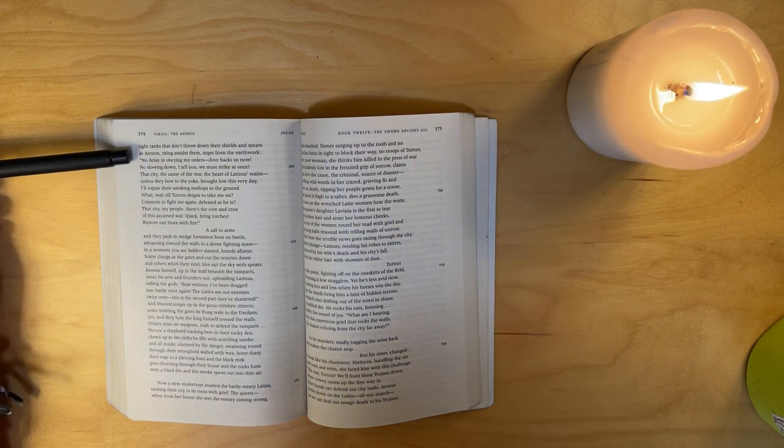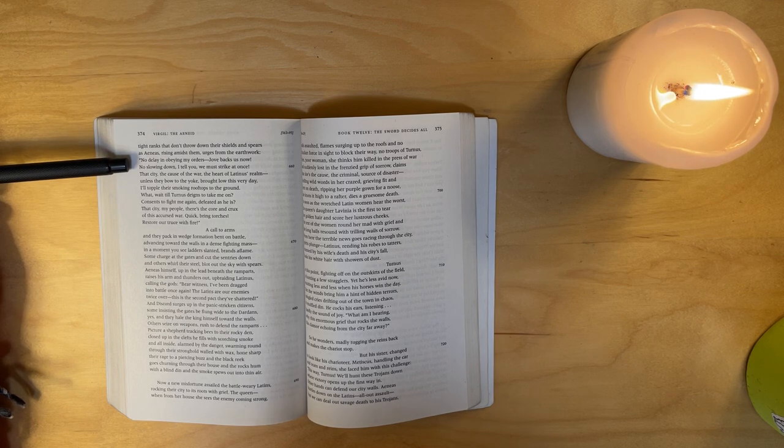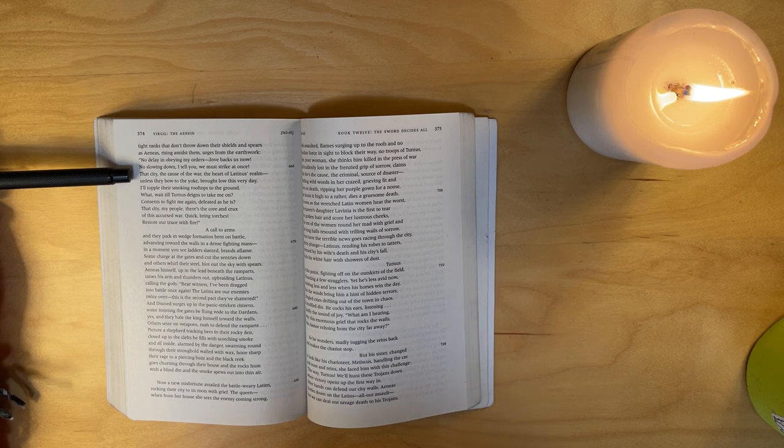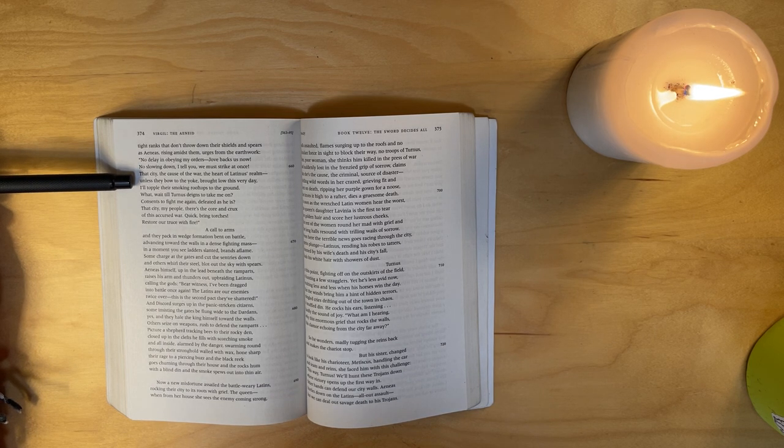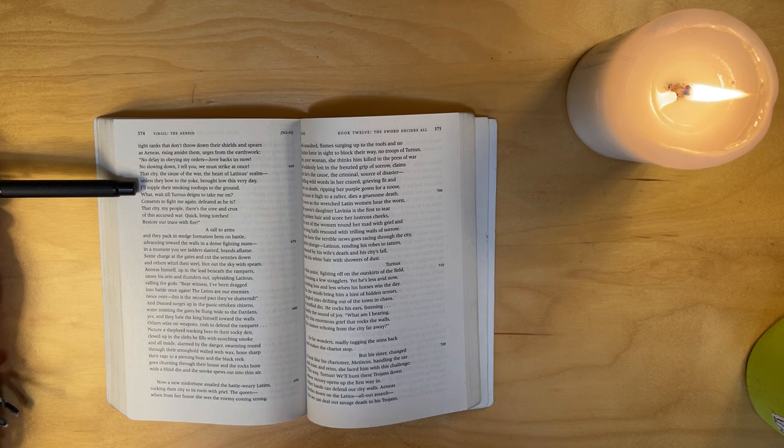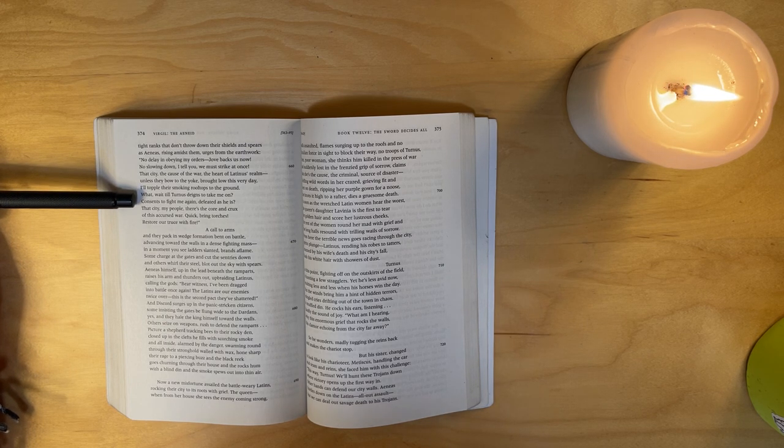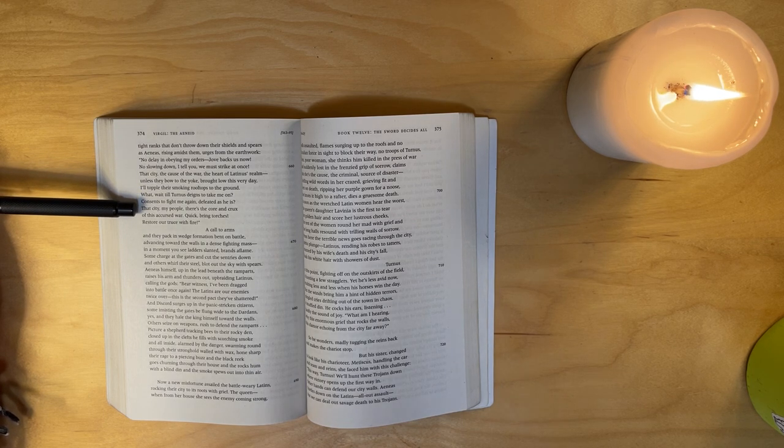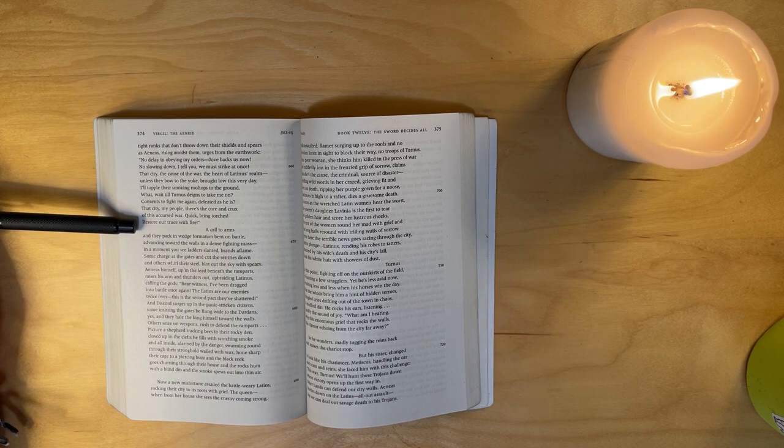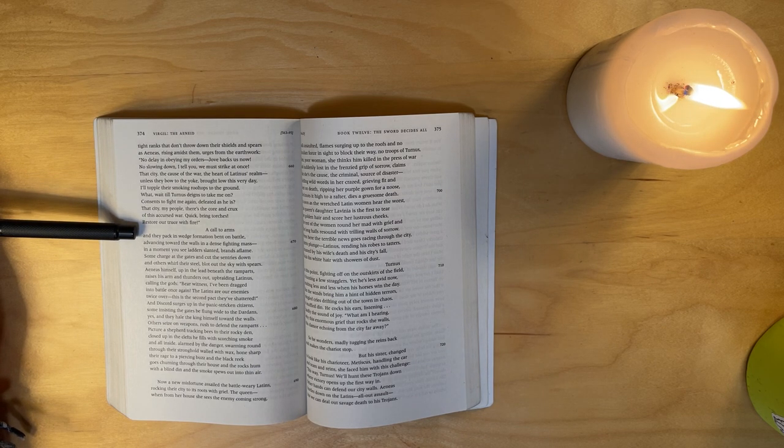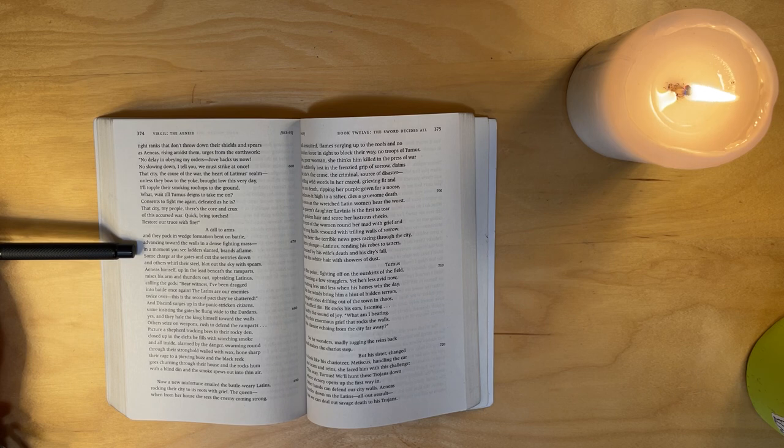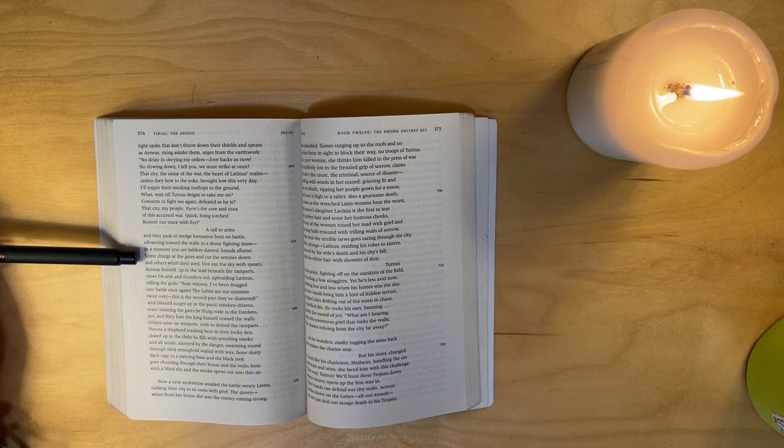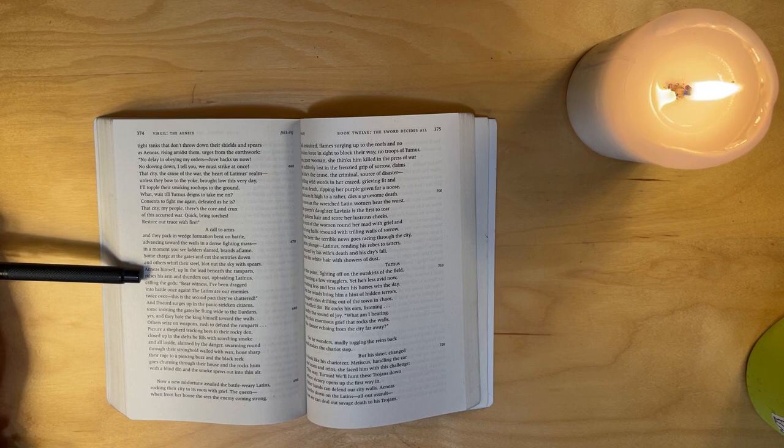And Aeneas, rising amidst them, urges from the earthwork: 'No delaying and obeying my orders - Jove backs us now, no slowing down, I tell you. We must strike at once that city, the cause of the war, the heart of Latinus's realm. Unless they bow to the yoke, brought low, this very day I'll topple their smoking rooftops to the ground. What, wait till Turnus deigns to take me on, consents to fight me again, defeated as he is? That city, my people, there is the core and crux of this accursed war. Quick, bring torches!' A call to arms, and they pack in wedge formation, bent on battle, advancing toward the walls in a dense fighting mass. In a moment you see ladders slanted, brands aflame. Some charge at the gates and cut the sentries down, and others whirl their steel, blot up the sky with spears. Aeneas himself, up in the lead beneath the ramparts, raises his arm and thunders out, upbraiding Latinus, calling the gods to bear witness: I've been dragged into battle once again. The Latins are our enemies twice over, this is the second pact they've shattered.